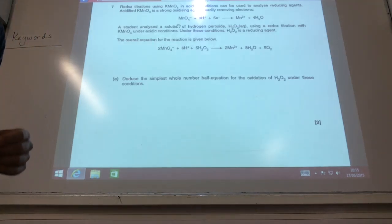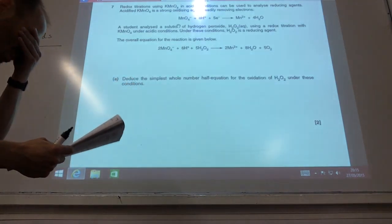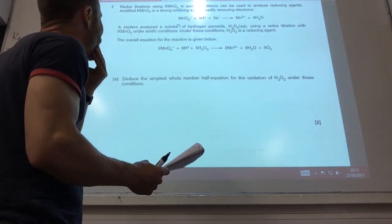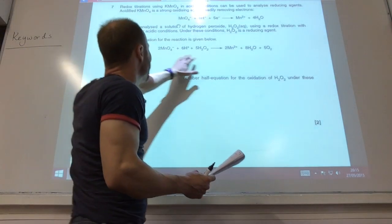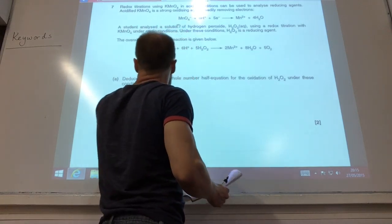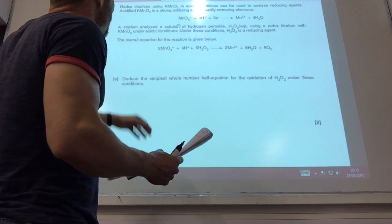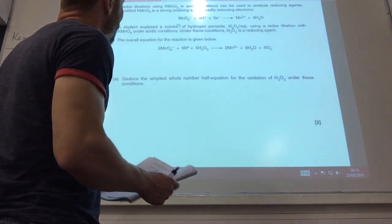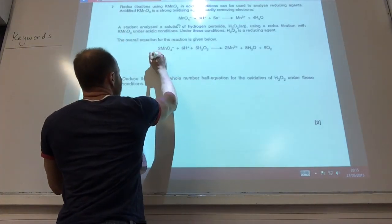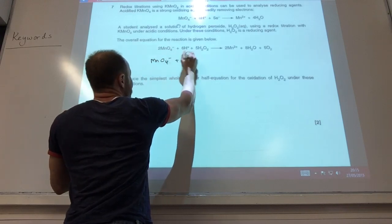This final question actually starts off a bit oddly. They've given me the overall equation and they've given me one of the half equations. They want me to derive the other half equation. So let's have a think about this. This is the one that they've given me.